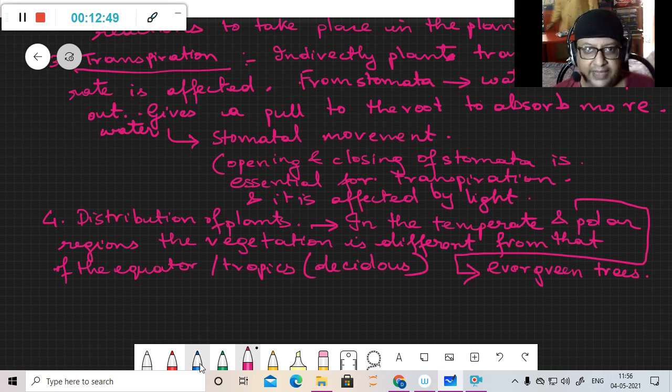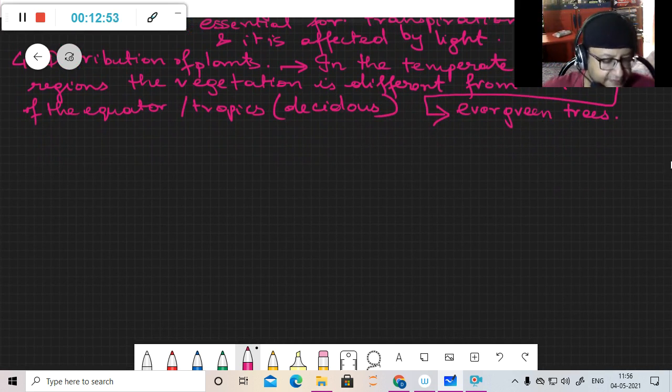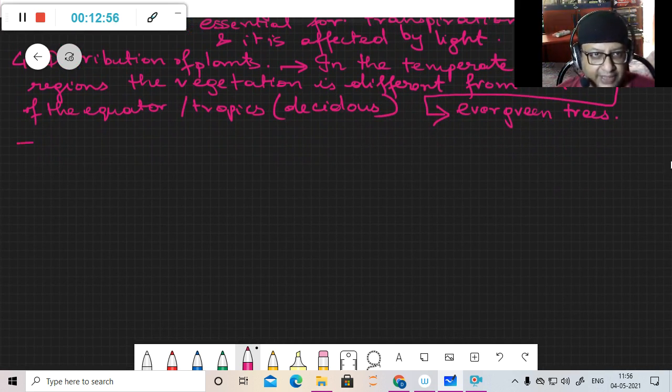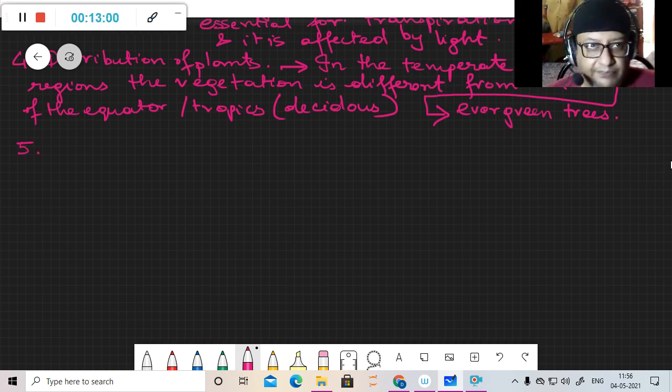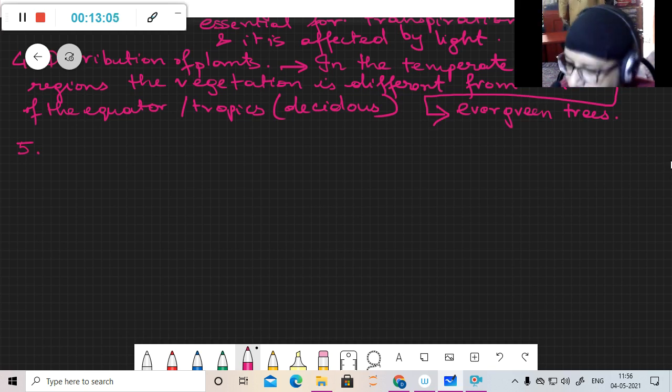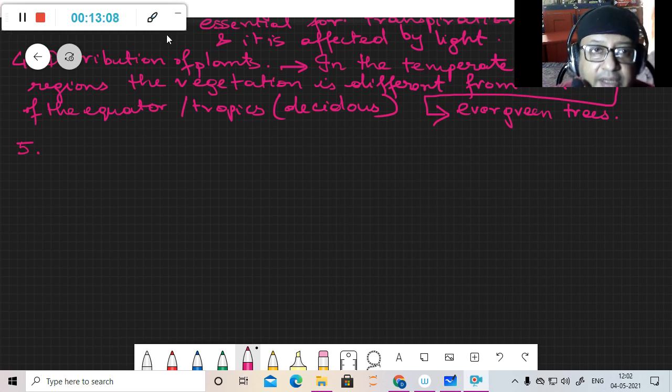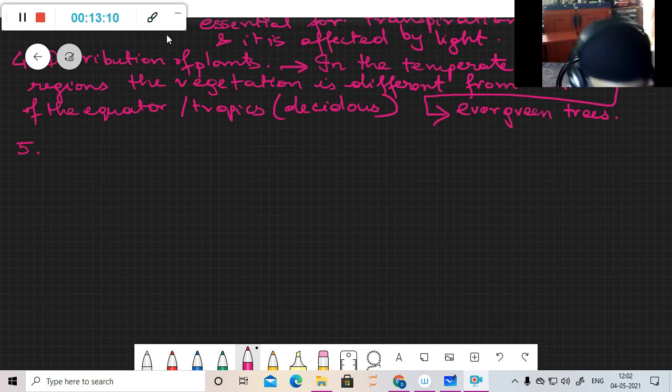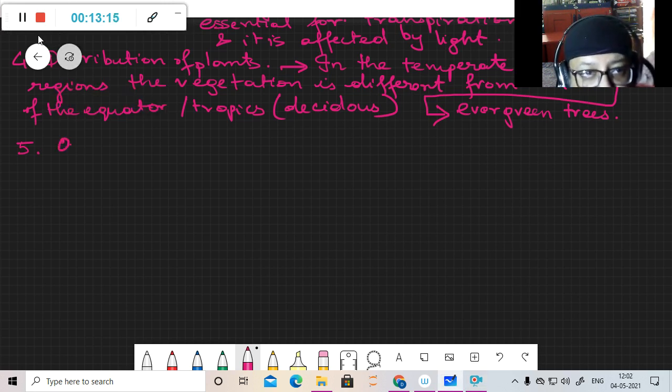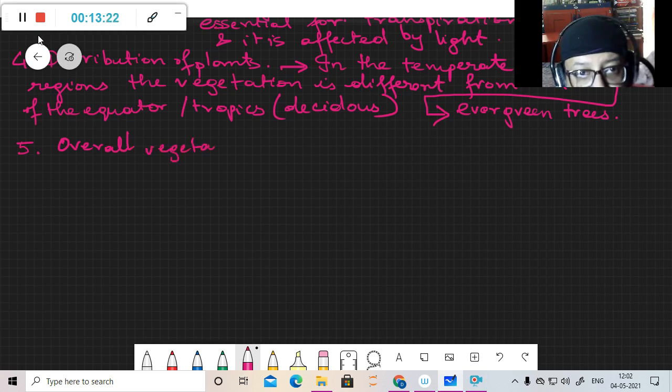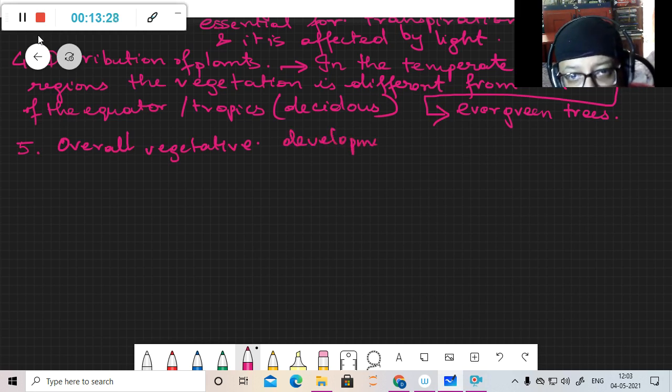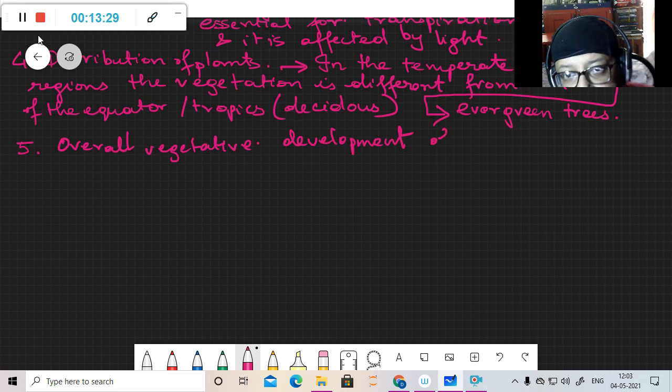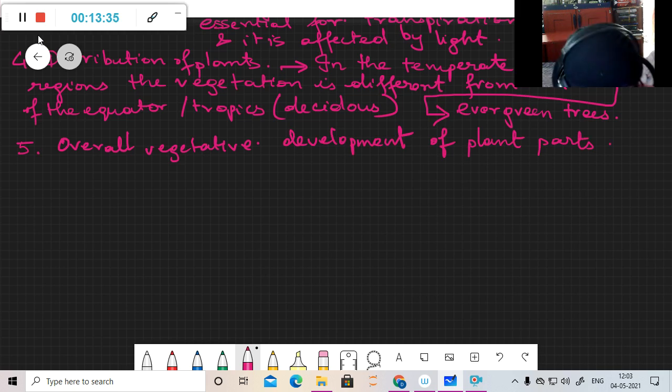So this also affects the distribution of plants. The next point is a large point - development of plant parts because of light.